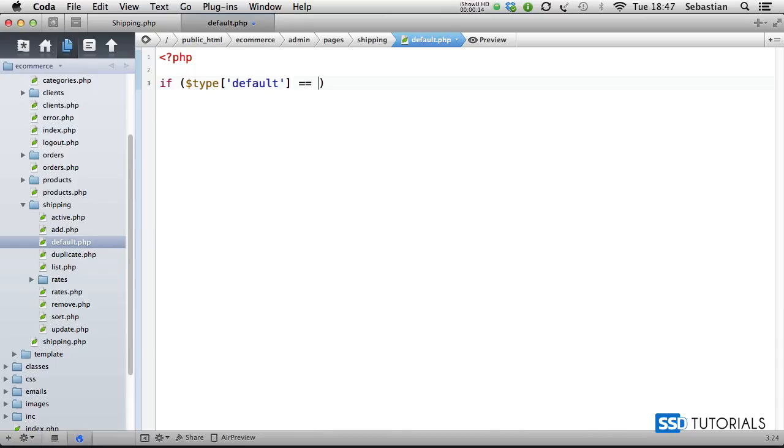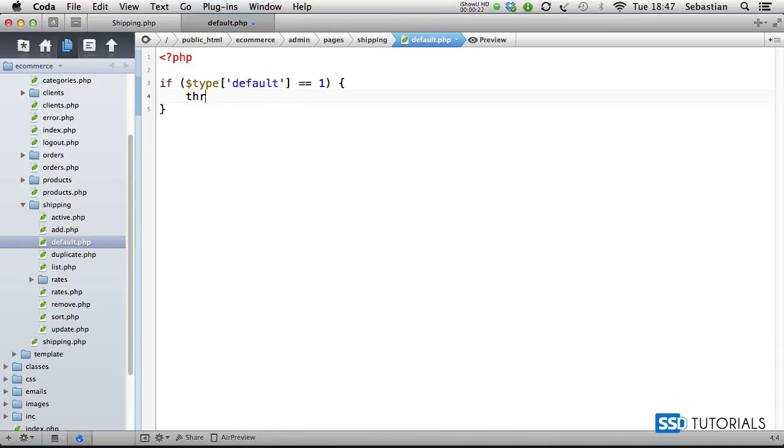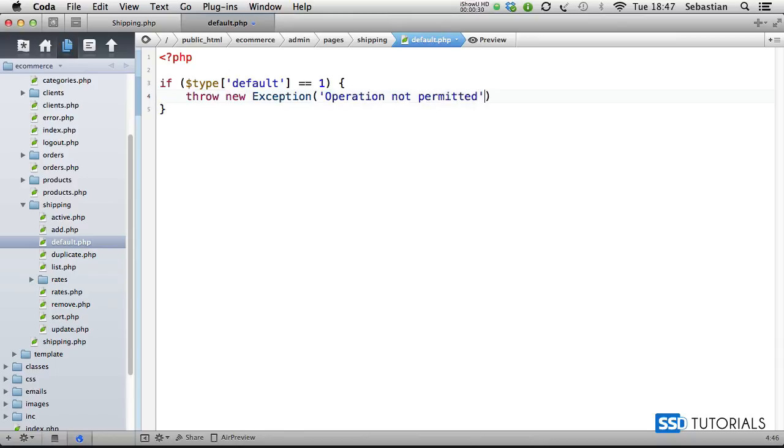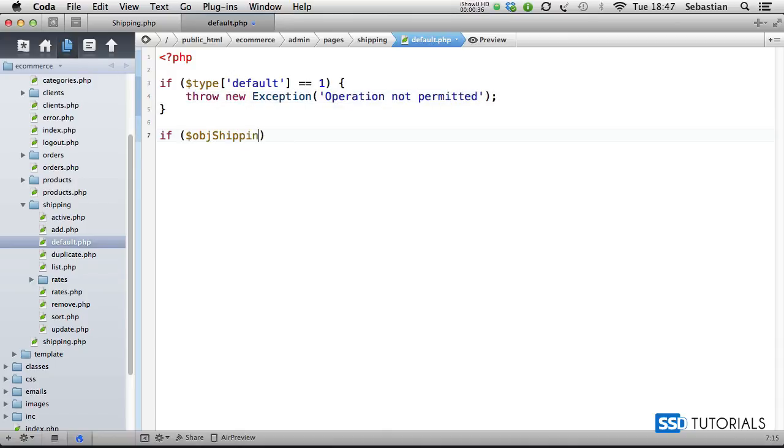If type default equals one, that means this record is already default—someone clicked on the same link again. Throw new exception saying 'Operation not permitted', or anything else you feel might be more relevant. Now if object shipping set type default, and we pass in there type id as the first parameter and the second parameter type local...